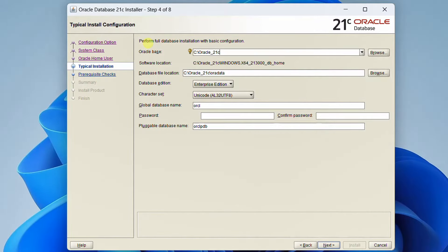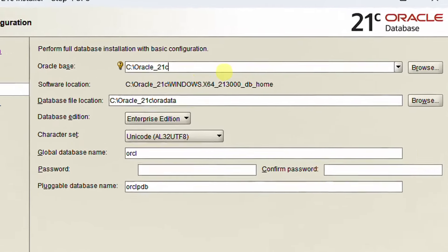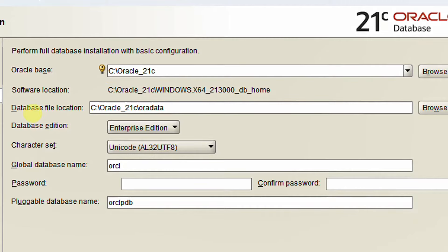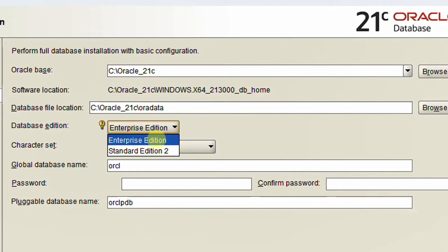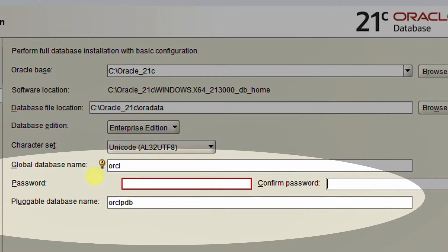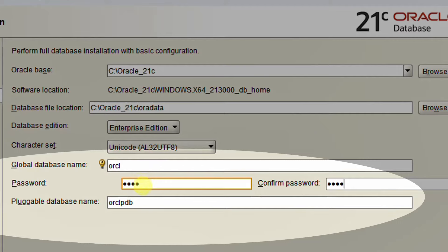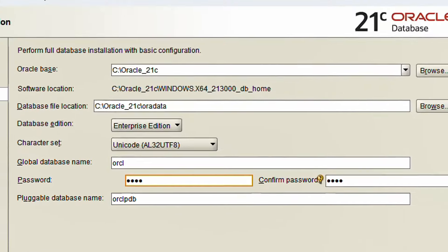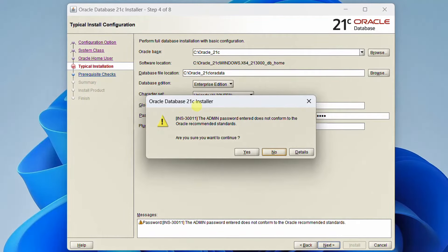This is a very important step — please focus. We are performing a full database installation with basic configuration. This is the Oracle base default location. The software location and data file location are shown here. For database edition, we have Enterprise and Standard — I am going with Enterprise Edition. The global database name is 'orcl,' which is also the SID. We need to set the password — I am giving '1234' for all admin users including sysadmin. Please remember the pluggable database name 'orcl.pdb.' These three settings — SID, pluggable database name, and password — are very important at the time of SQL Developer configuration. Please take a screenshot and remember the password. Click Next and confirm 'Yes' when warned about password standards.